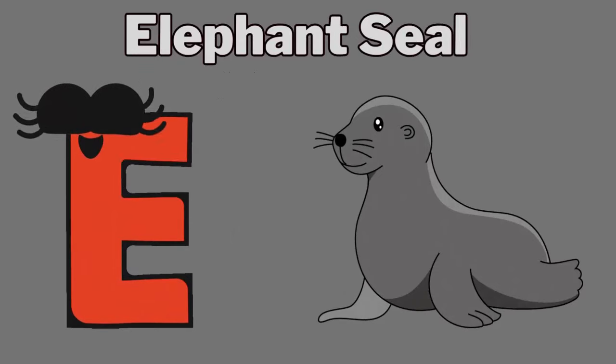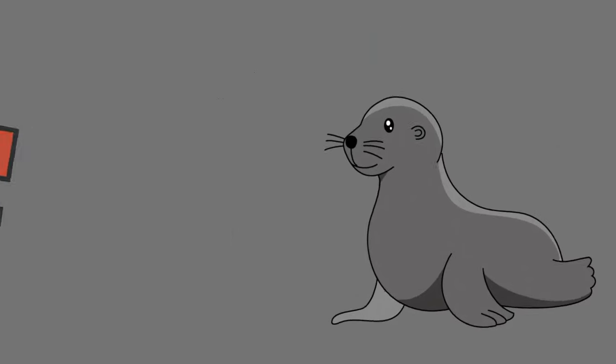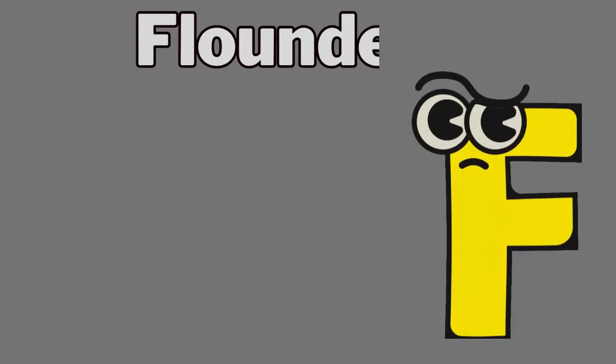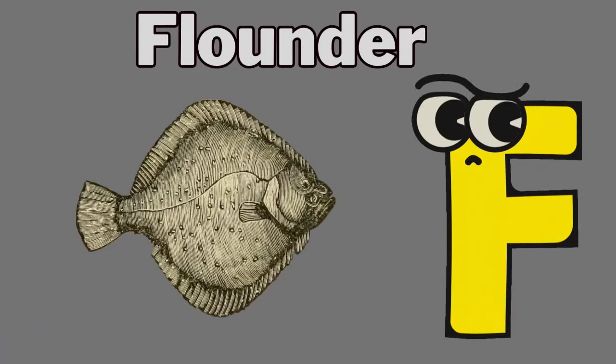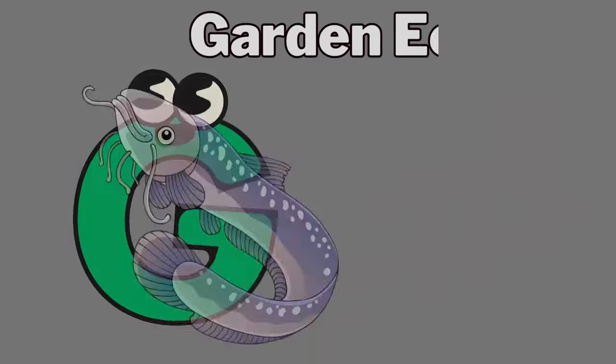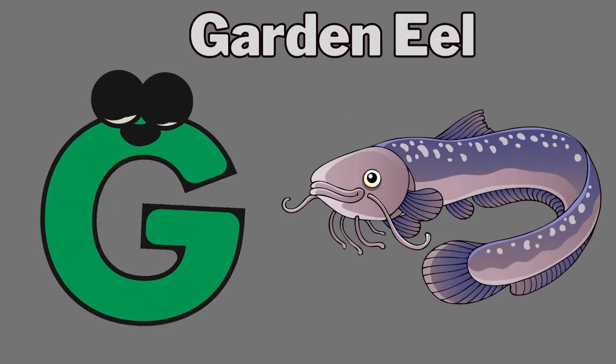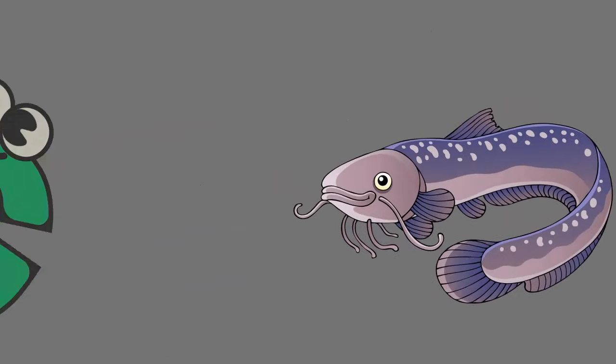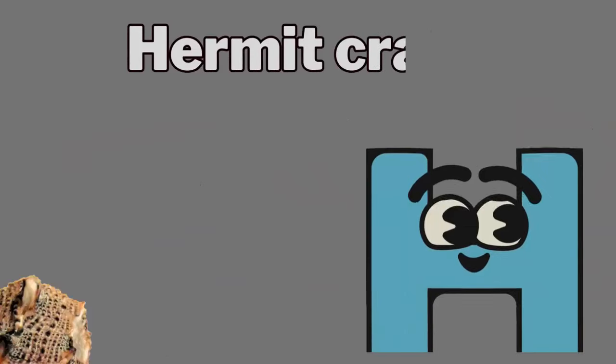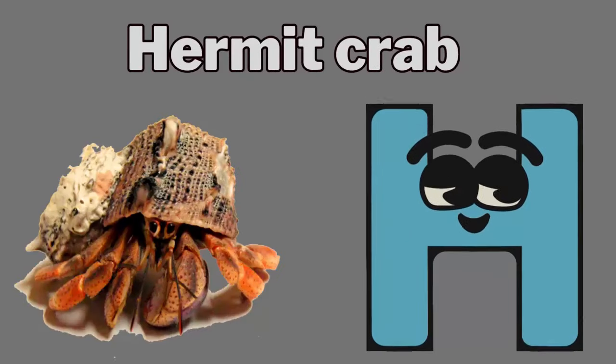E. E for elephant seal. F. F for flounder. G. G for garden eel. H. H for hermit crab.